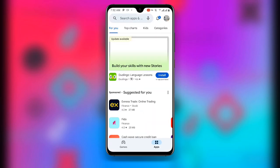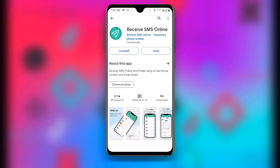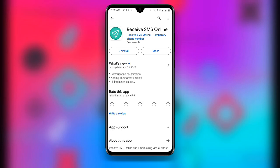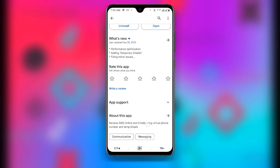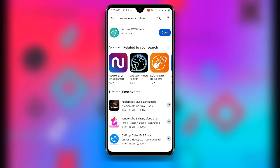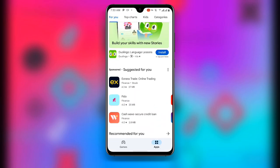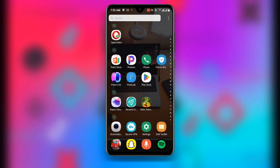Now download the application called Receive SMS Online. You can see it here — Receive SMS Online. There are many options but I recommend this one, which has over one million downloads. Once downloaded, open this application.